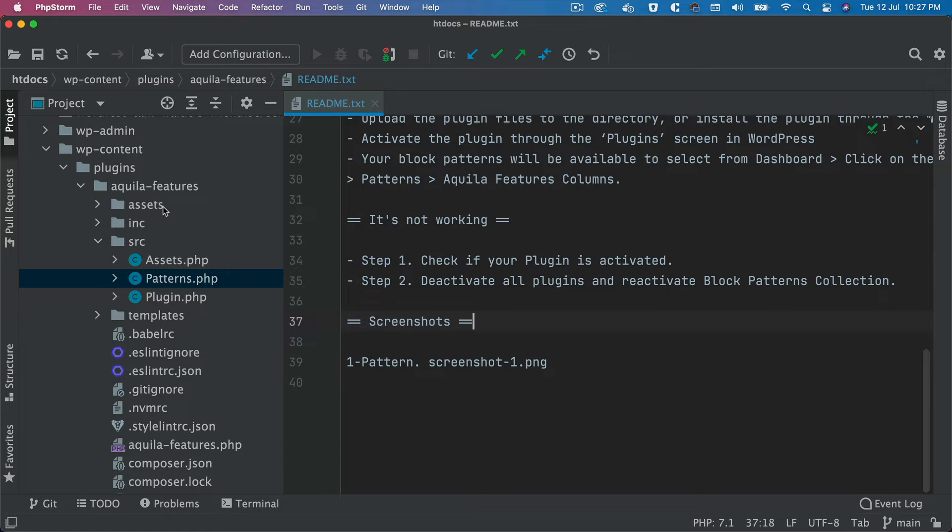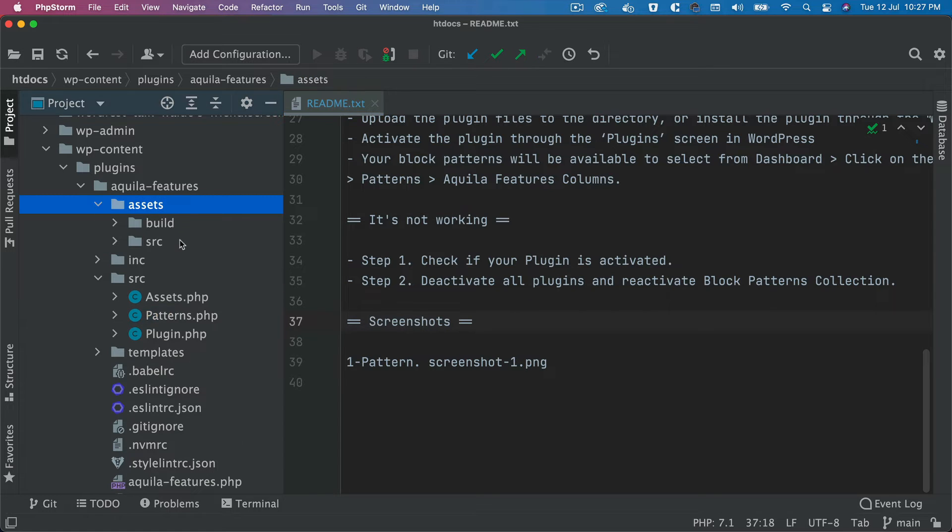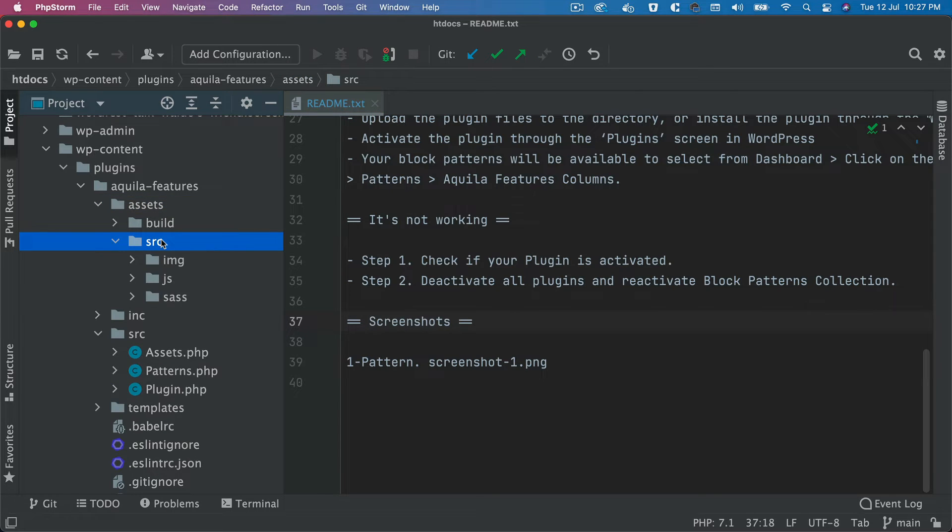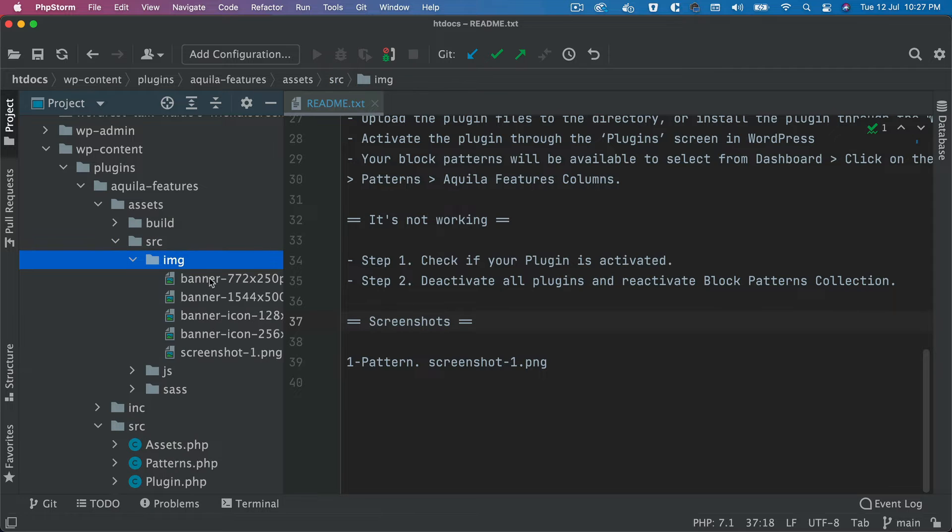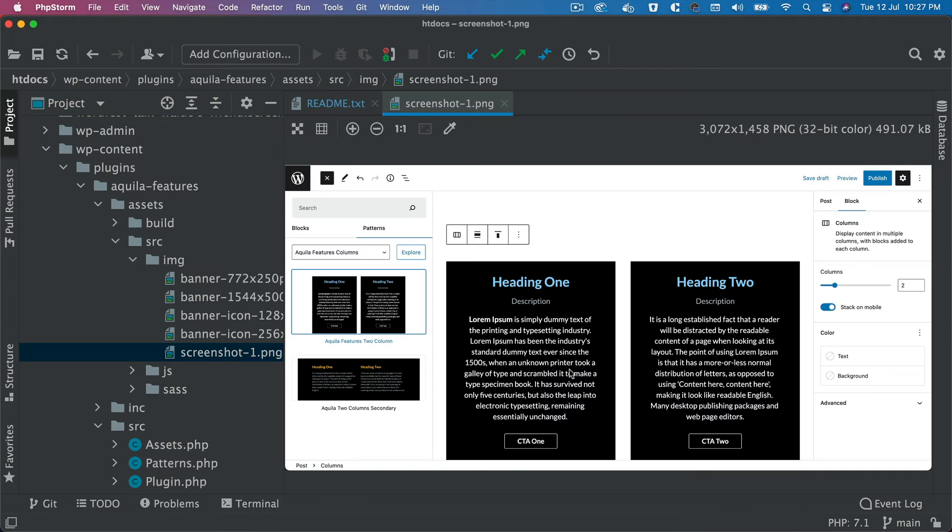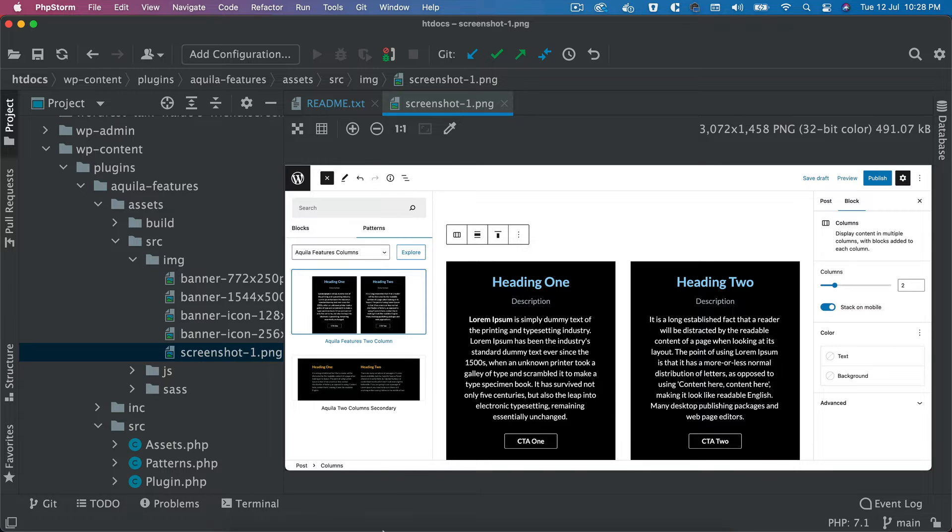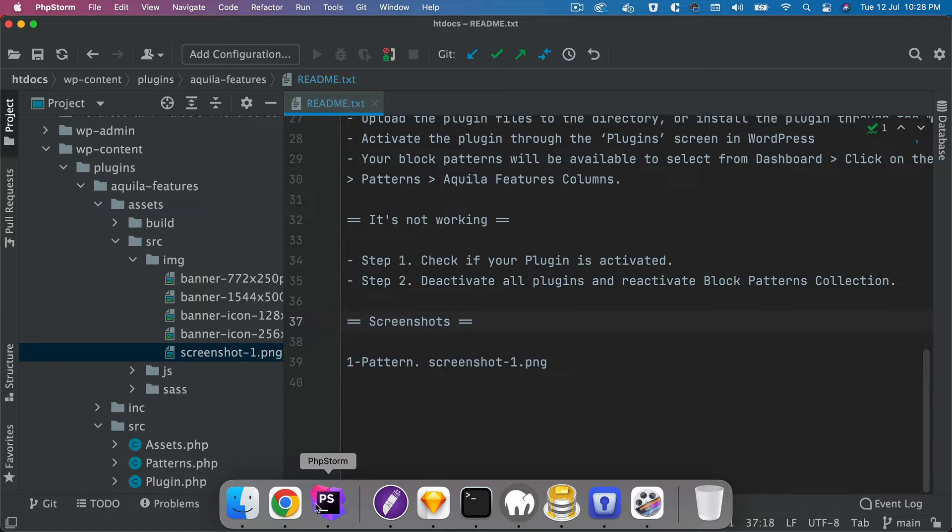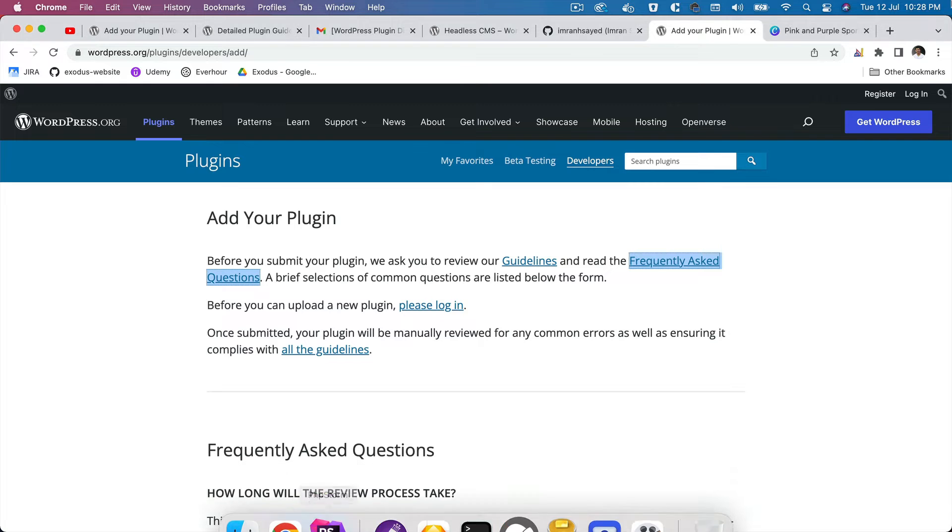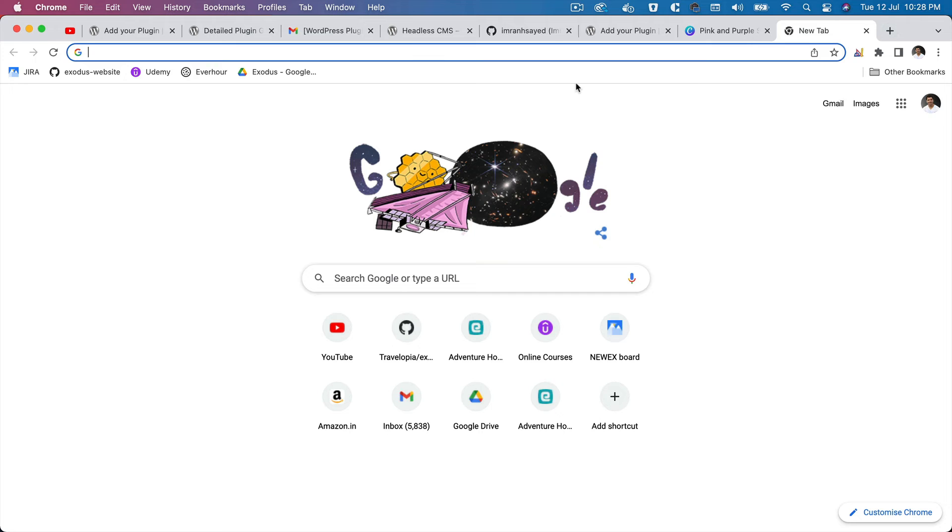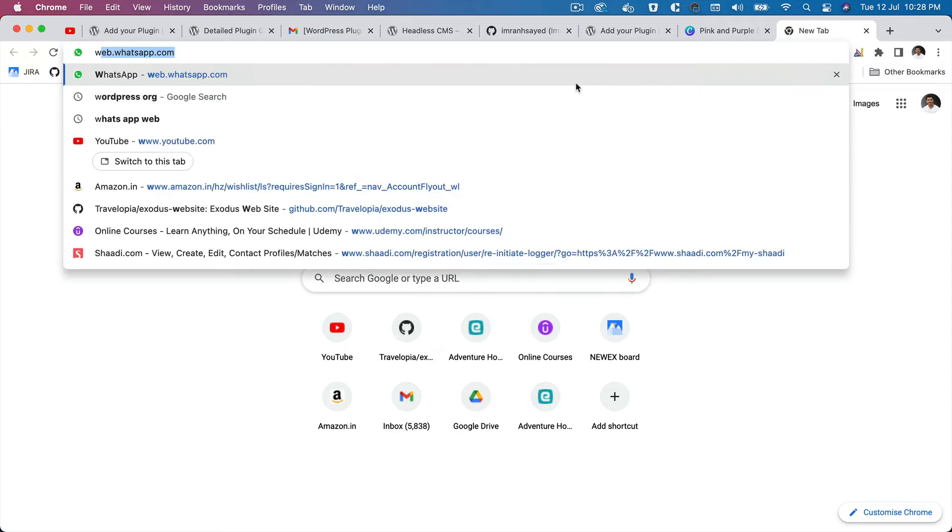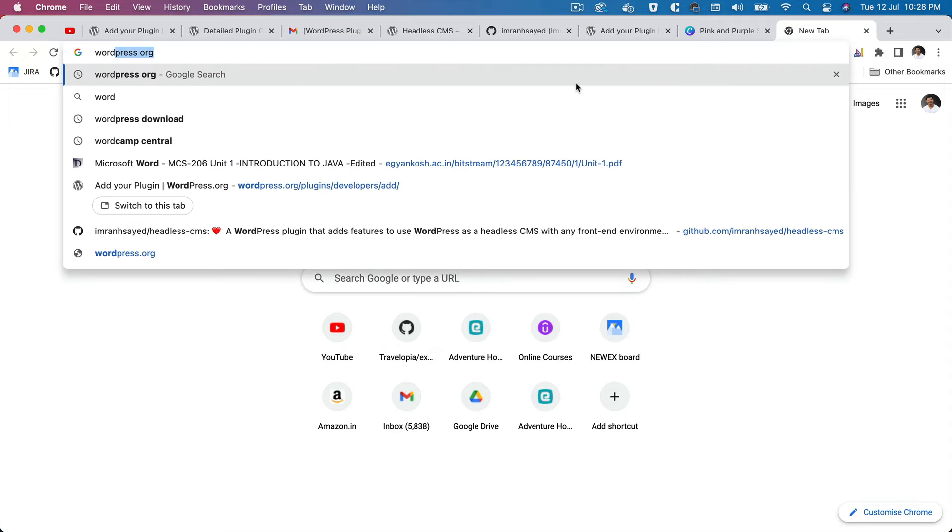So I have put some screenshots here in the source directory inside of image. So this screenshot is basically showing these two block patterns.